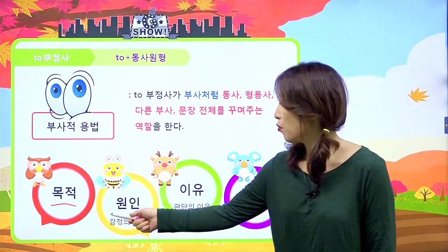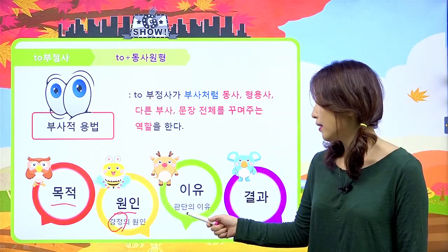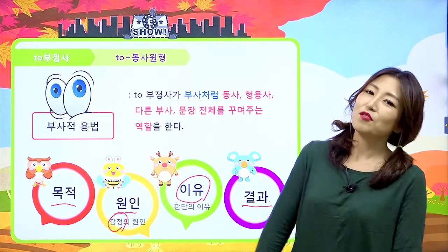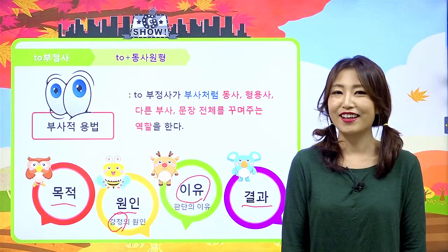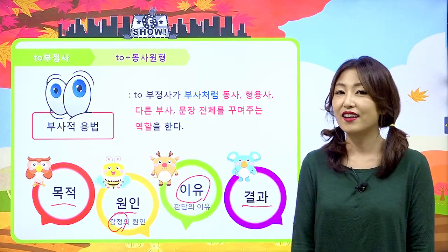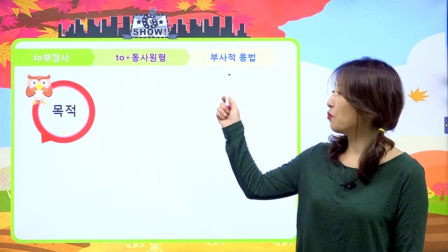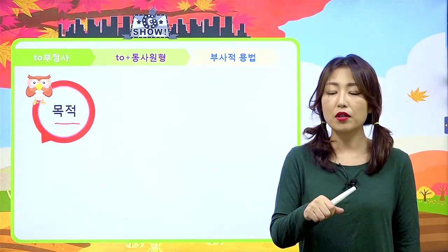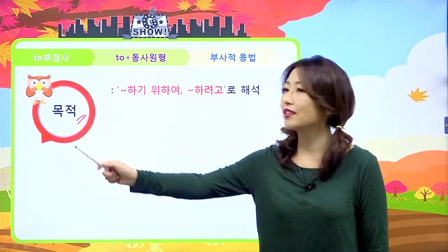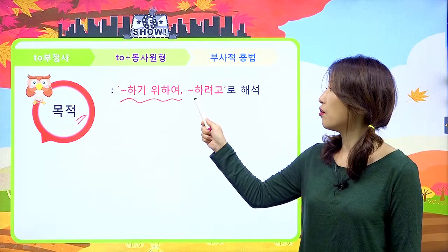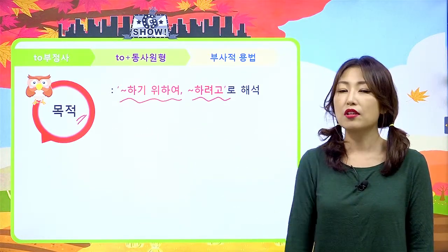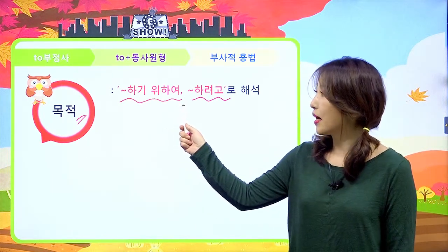투부정사의 부사적 용법에는 네 가지가 있어요. 크게 나누면 목적을 의미하는 게 있고, 감정의 원인이 되는 원인, 판단의 근거가 되는 이유, 그리고 결과를 나타내는 네 가지 용법이 있어요. 선생님이 이런 네 가지를 조금은 쉽게 설명해 줄게요. 목적, 원인, 이유, 결과 이렇게 하나씩 살펴볼까요?